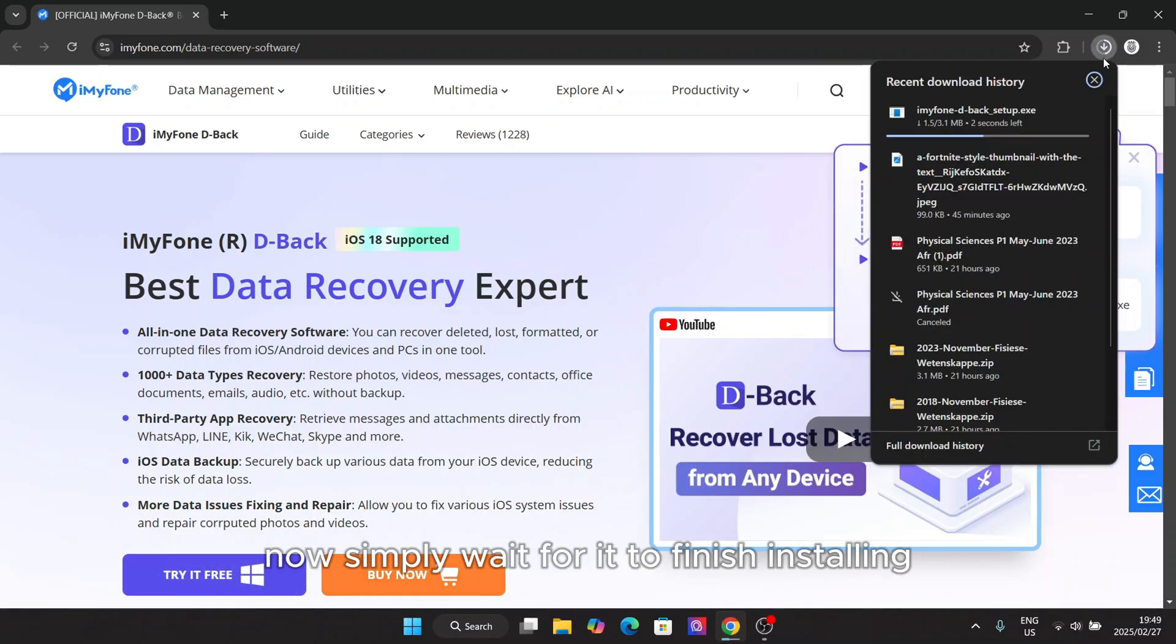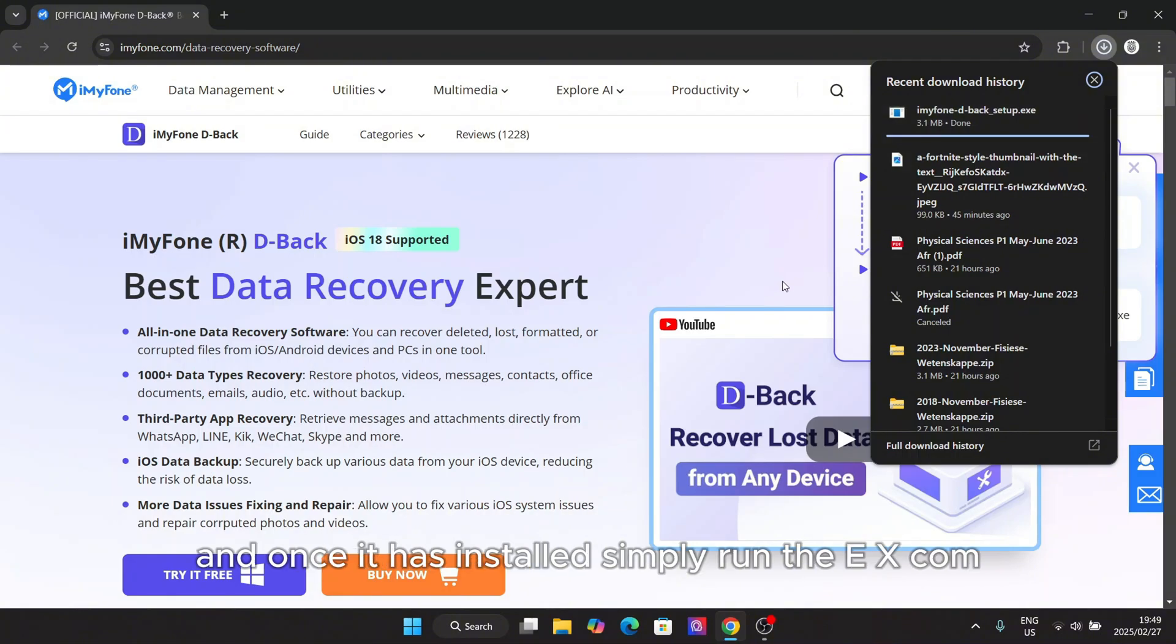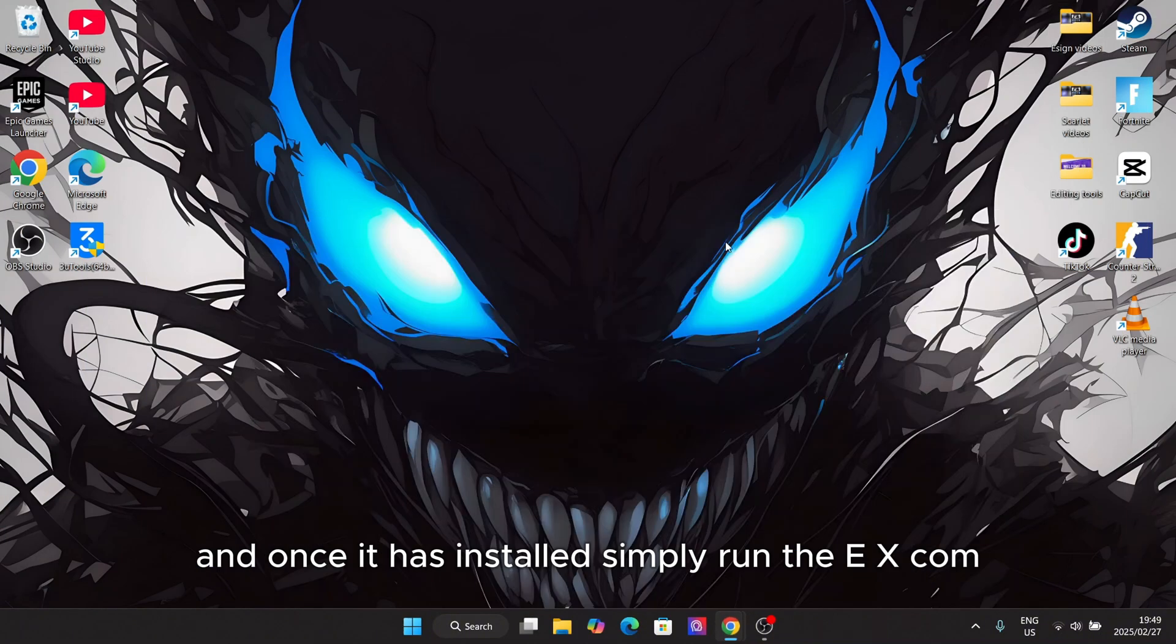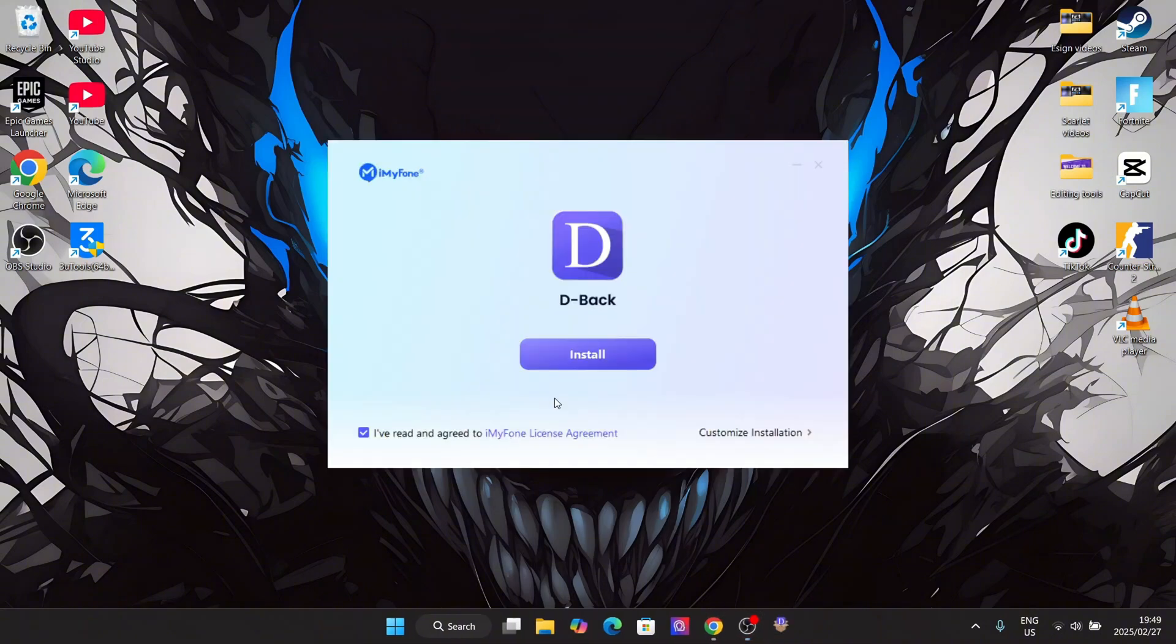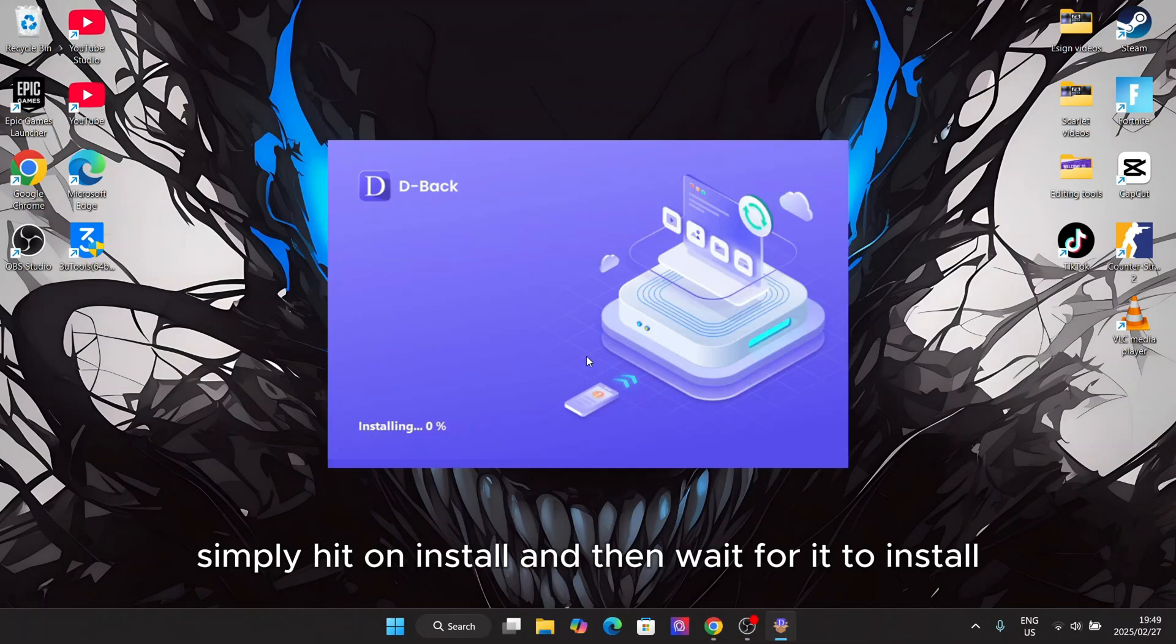Now simply wait for it to finish installing and once it has installed, simply run the exe file. Now simply hit on install and then wait for it to install.